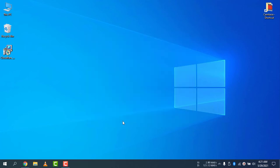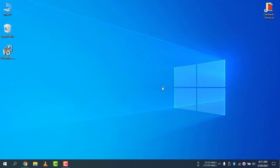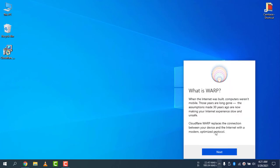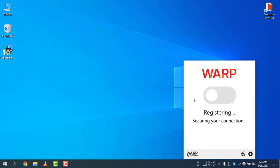Okay, so the software is now installed. If I click on the Start icon, you will find Cloudflare Warp here. So select Cloudflare Warp and you can see it's now opened. What is Warp? Cloudflare Warp replaces the connection between your device and the internet with a modern optimized protocol. Select Next and select Accept.